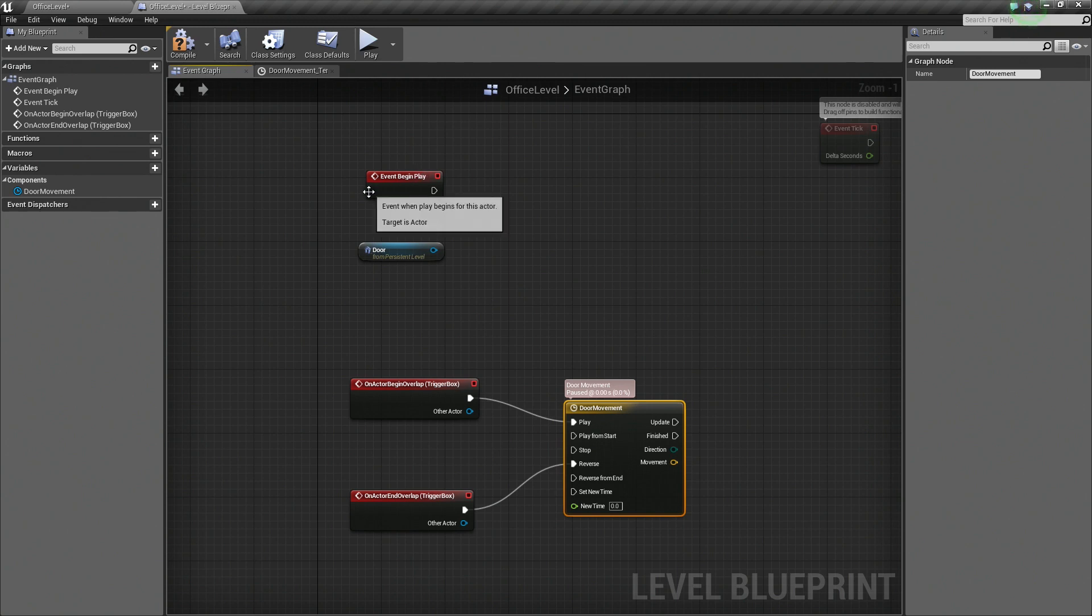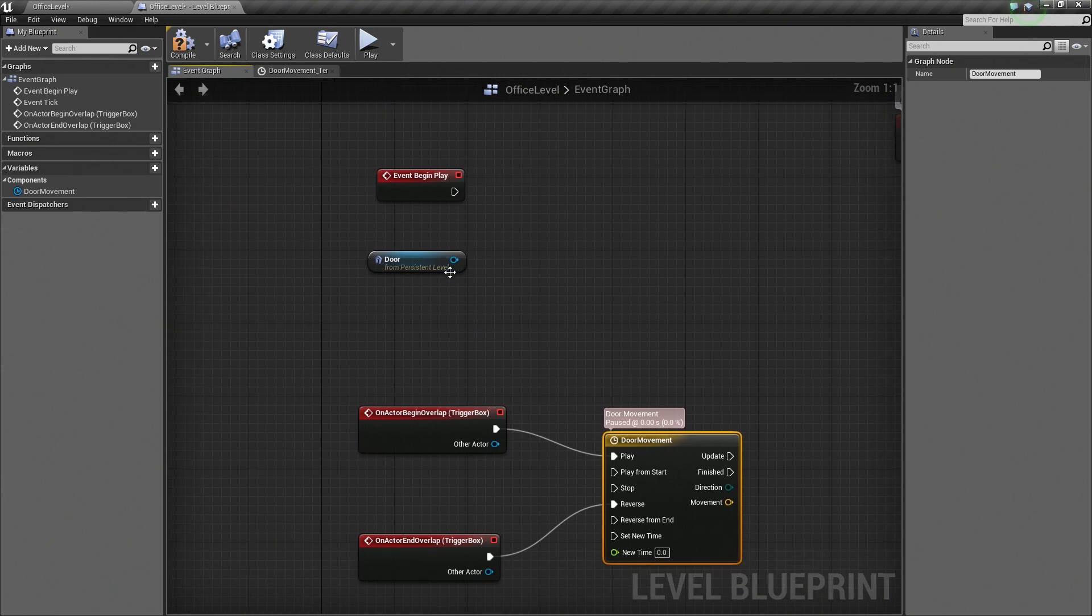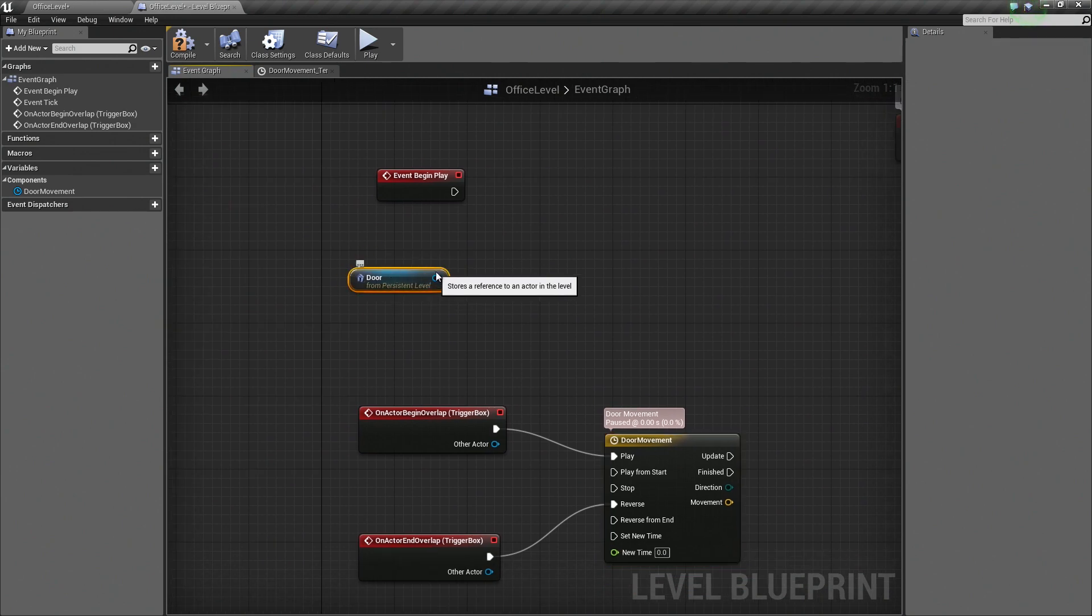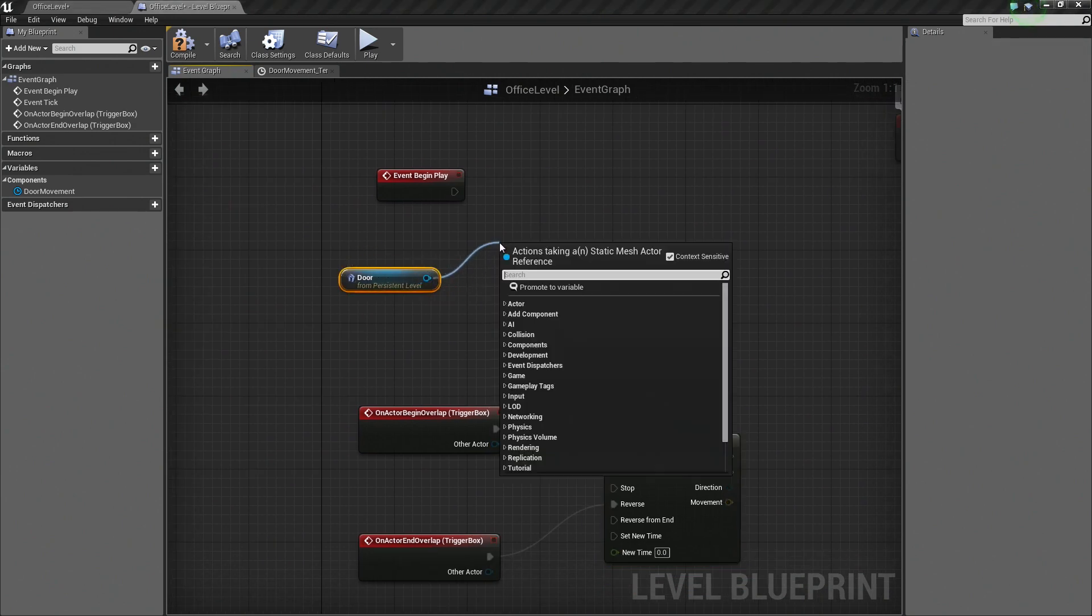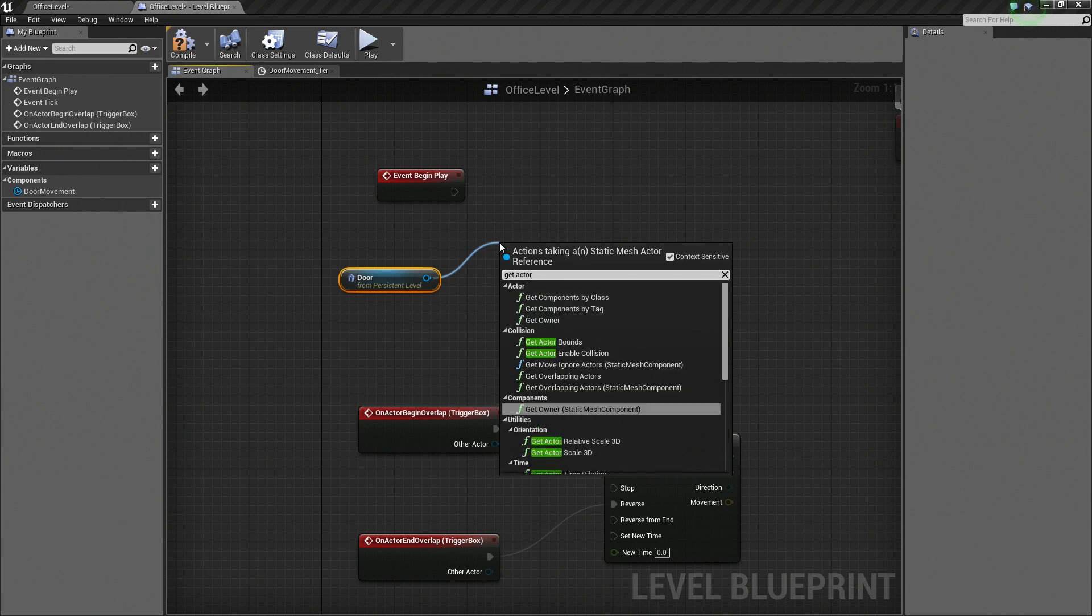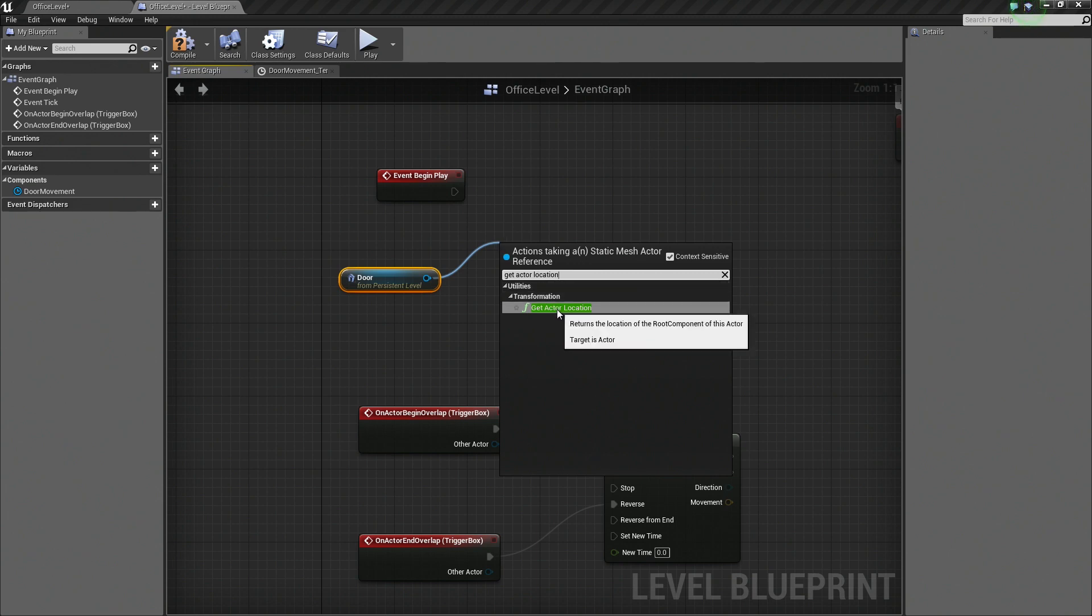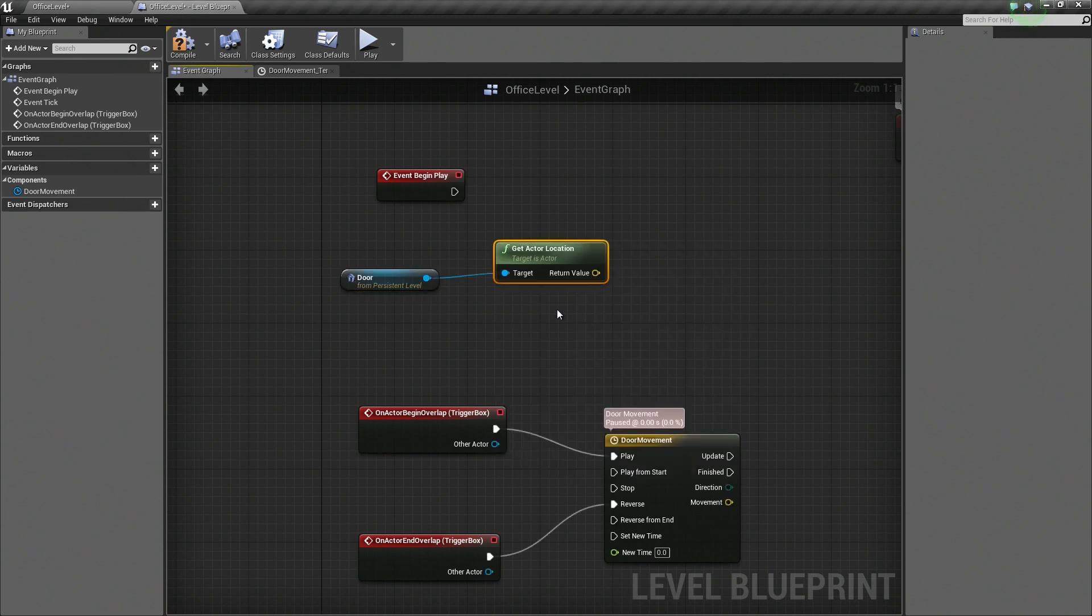If you recall, the Event Begin Play is called at the beginning of our game. So what we are going to do, we are going to grab our door here. We are going to drag off this pin, left-click and drag off of it, and we are going to type in Get Actor Location. So this is getting the location of our door actor. So go ahead and select that.